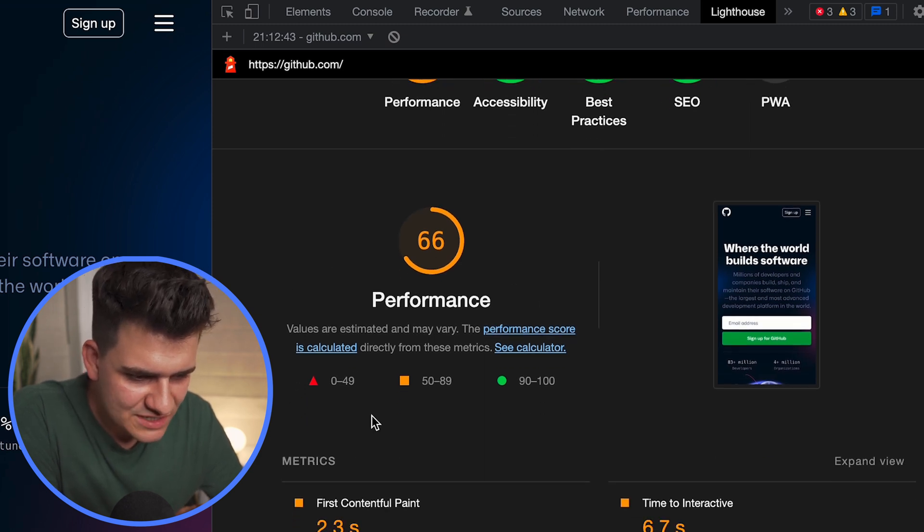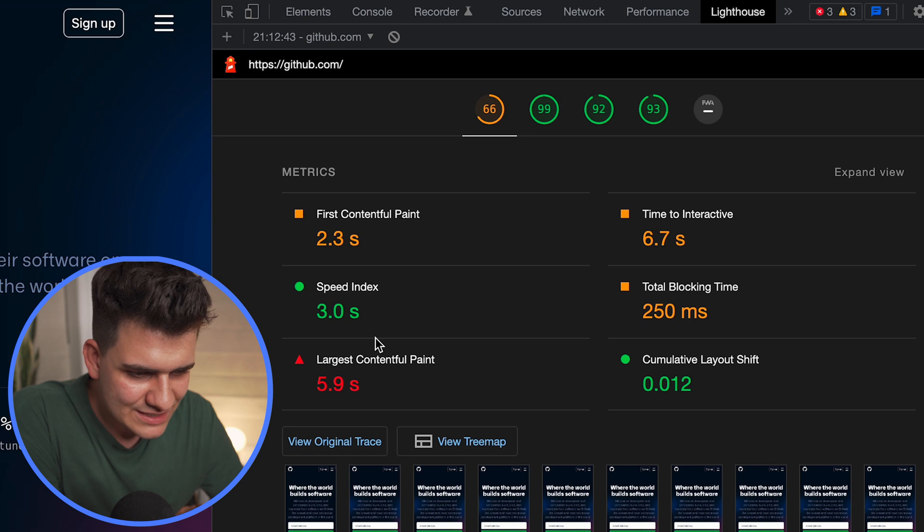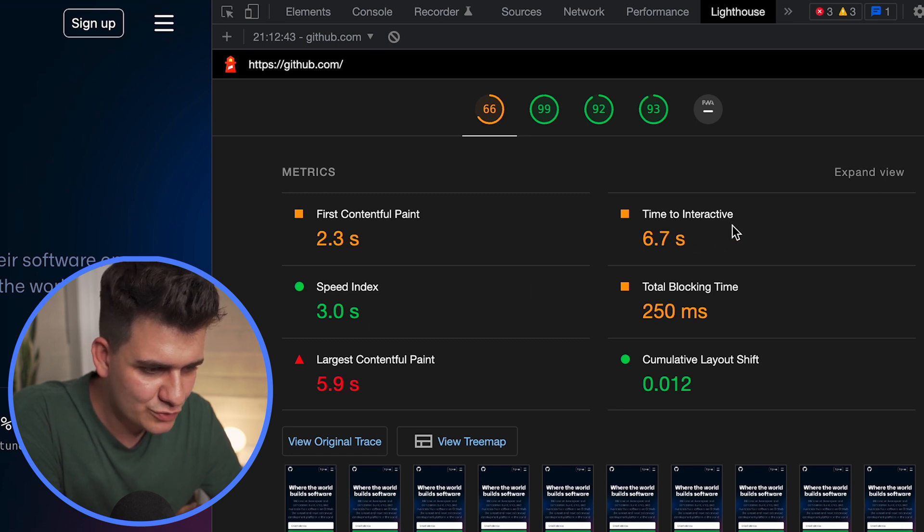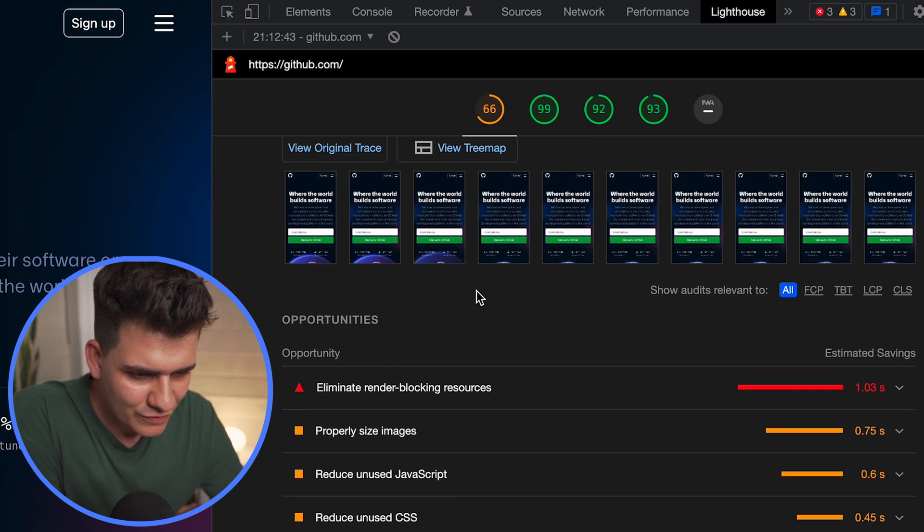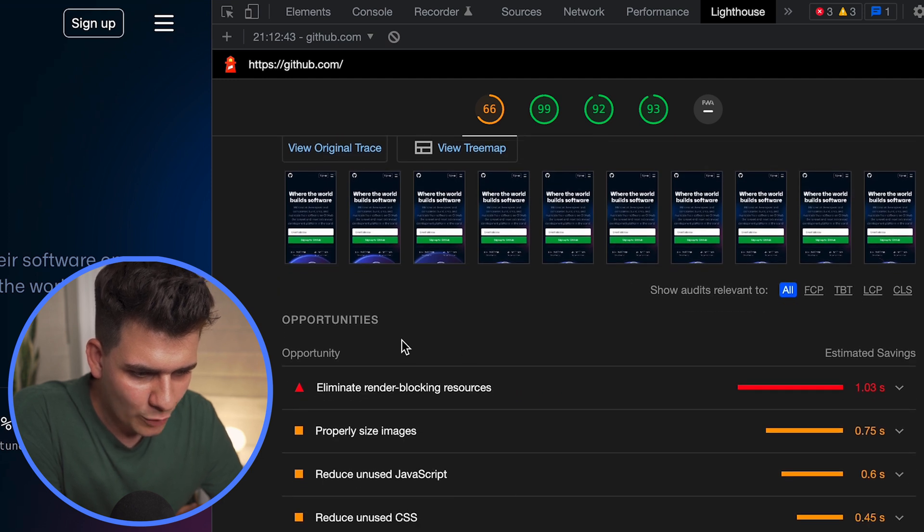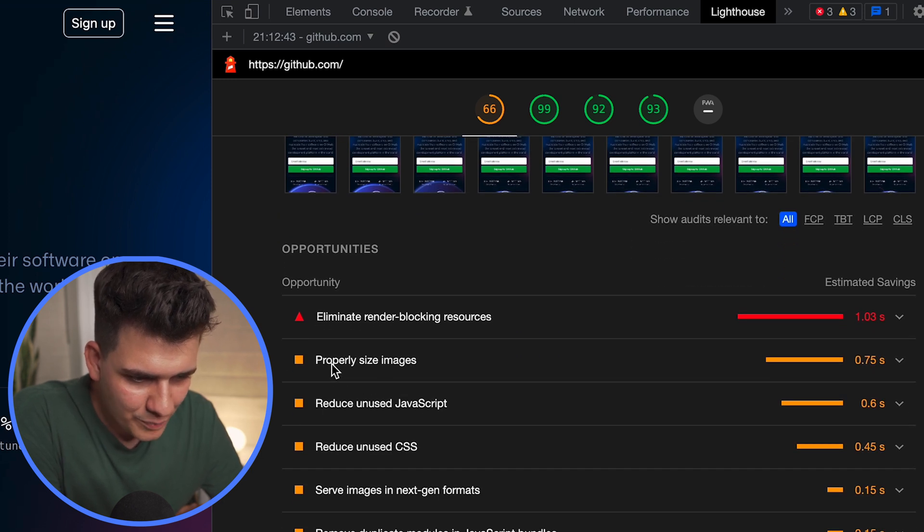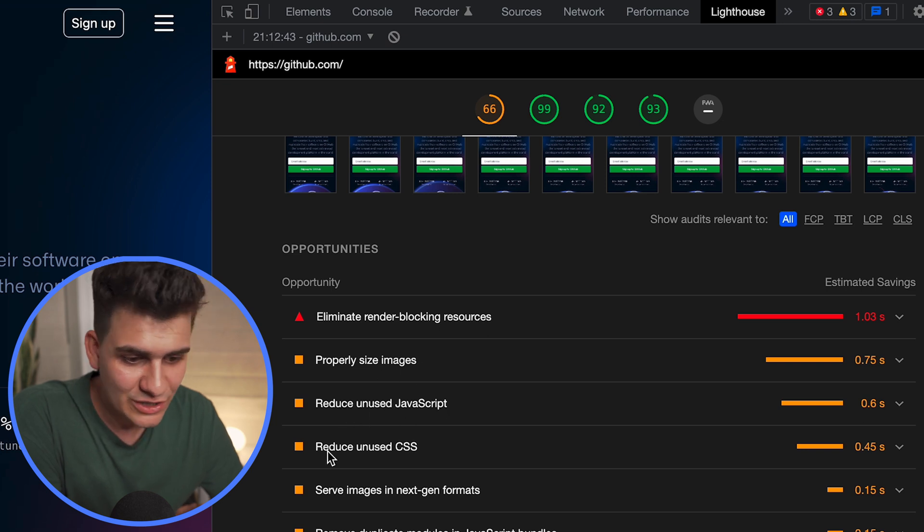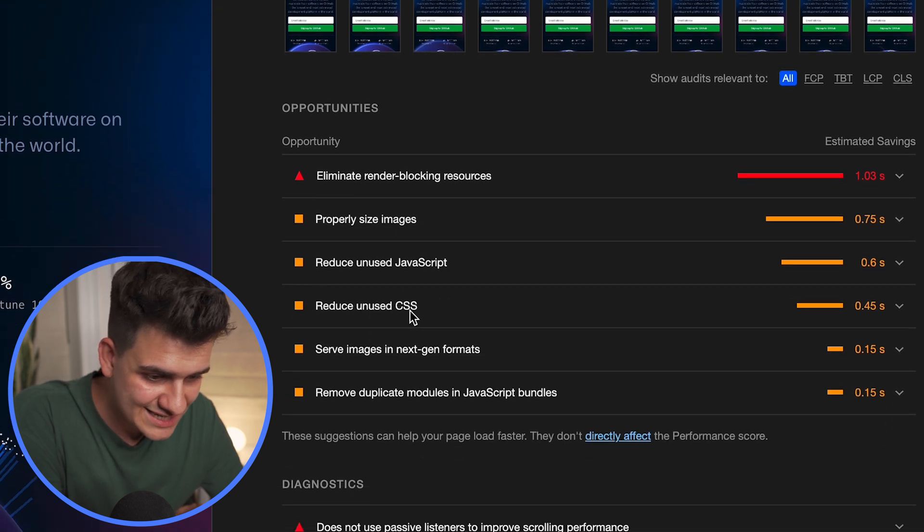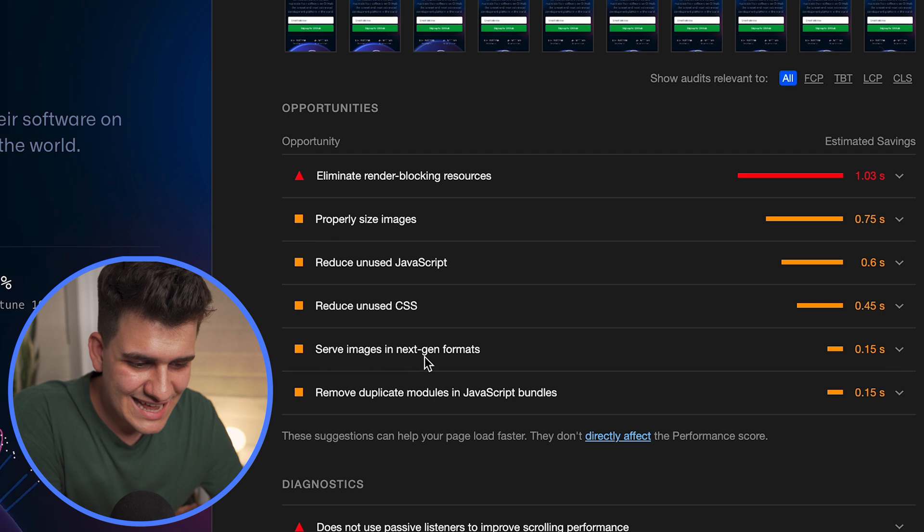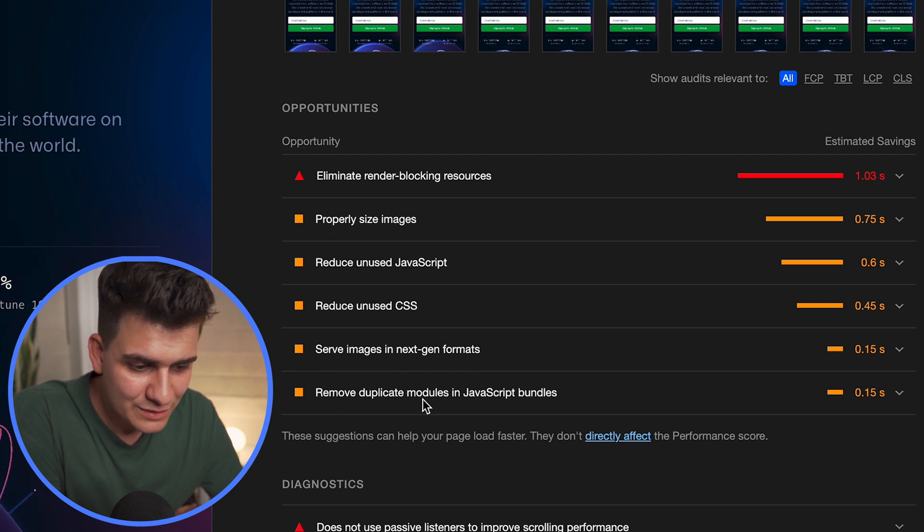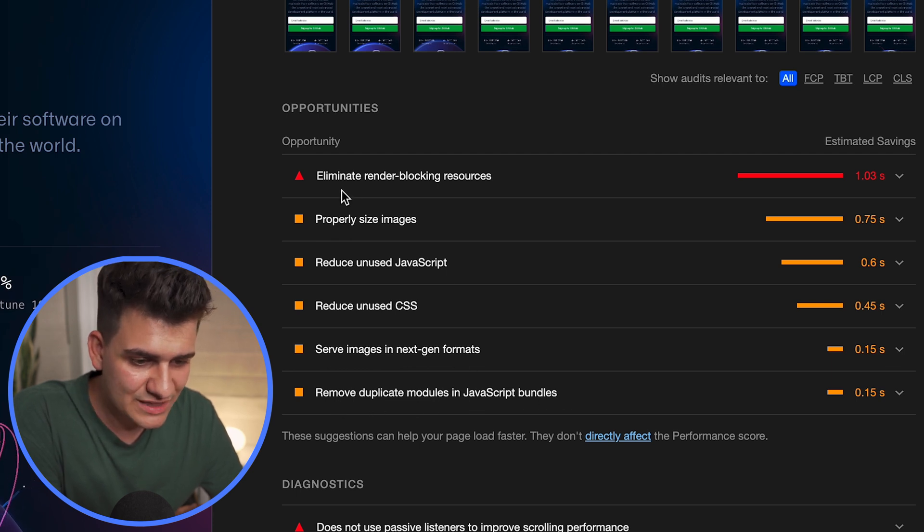Now performance, we can see why is the performance so bad. Well, we can see that there is a total blocking time and time to be interactive which is quite long. And some of the opportunities to enhance the performance are properly sized images, reduce unused JavaScript, reduce unused CSS, serve images in next-gen formats, remove duplicate modules in JavaScript bundles, but the worst one was eliminate render blocking resources.